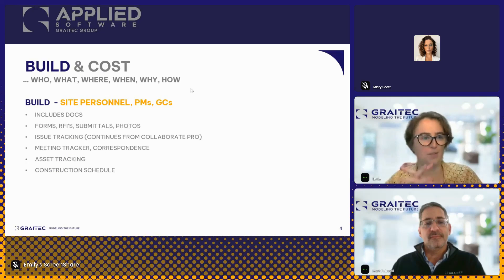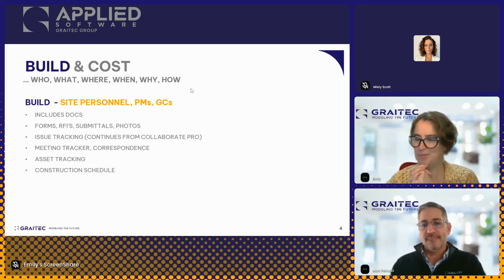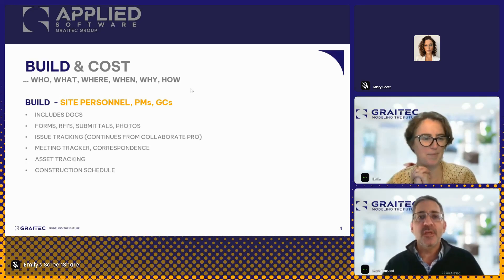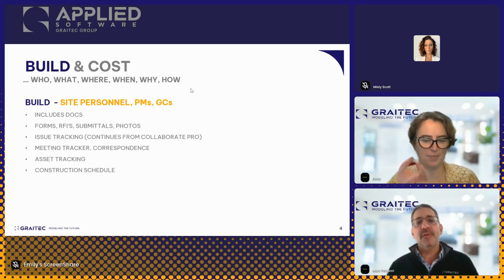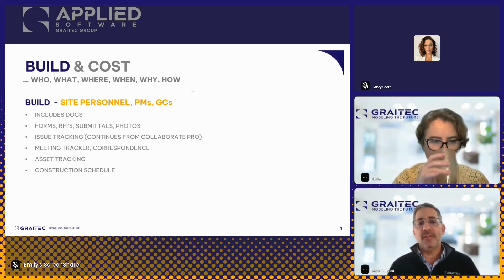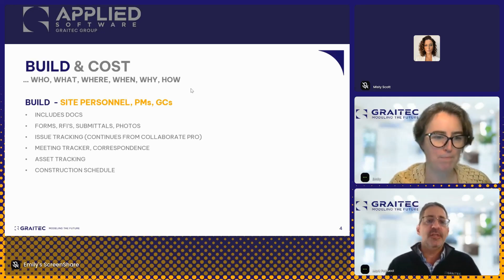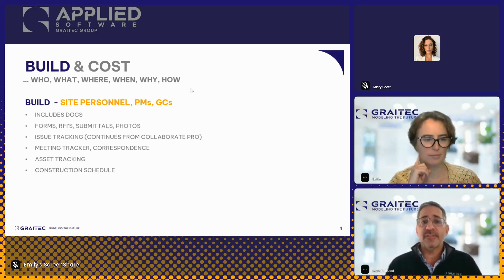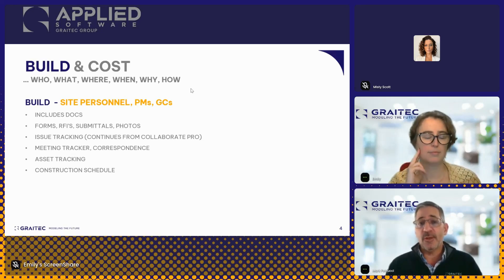Now I'll turn it over to Mark for a quick summary on Build. Build is typically used when you're managing projects — by field personnel, project managers, project engineers, general contractors, and subcontractors. In the past couple of years, I've also trained architects and engineers how to use Build to help them manage RFIs. The beauty with Build is it ties into the entire Construction Cloud.